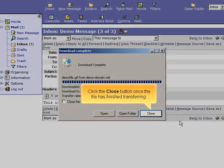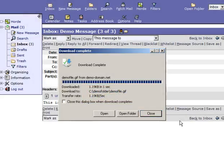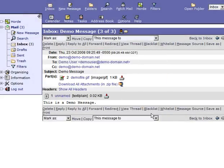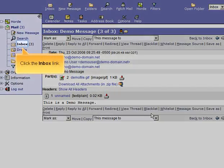Click the Close button once the file has finished transferring. Click the Inbox link.